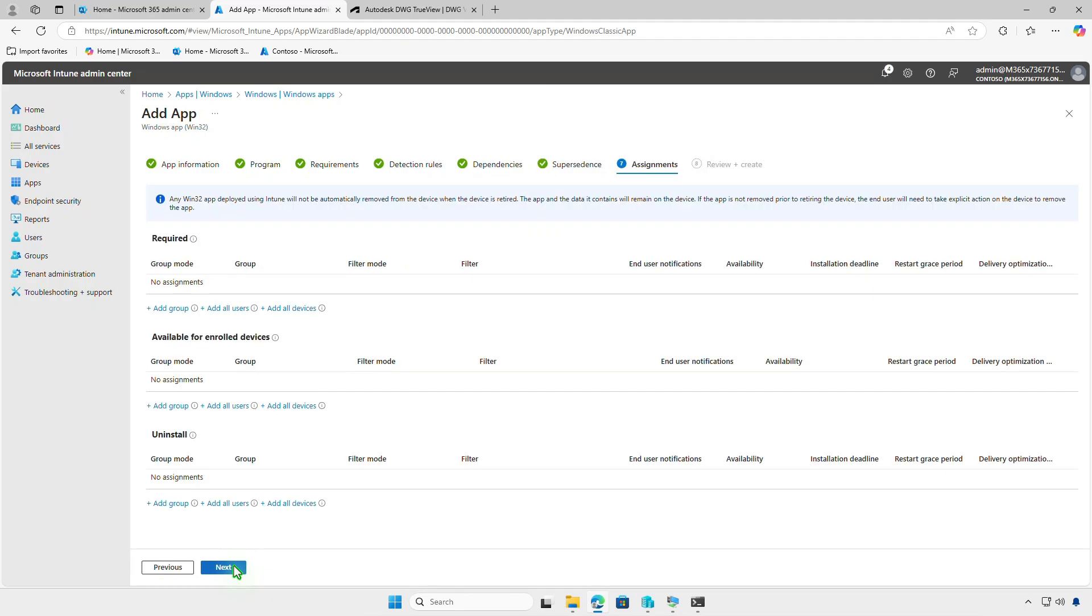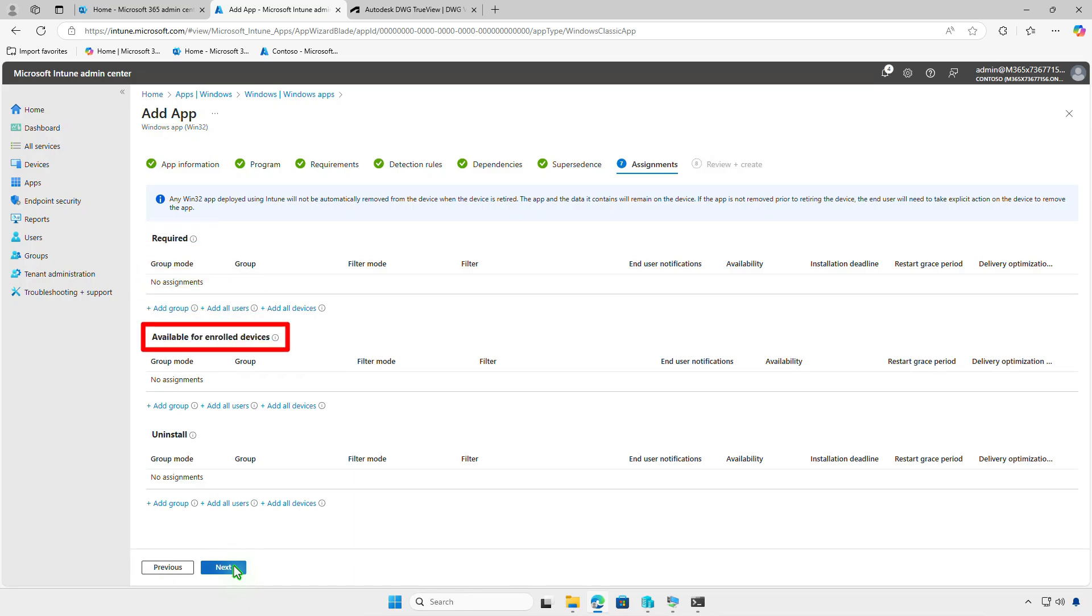On the Assignments page, decide how to deploy the app. For required deployments, the app will be force installed on specified groups or devices. For available deployments, the app will appear in the company portal, allowing users to install it. Use the Uninstall Deployment option to remove the app from managed devices.